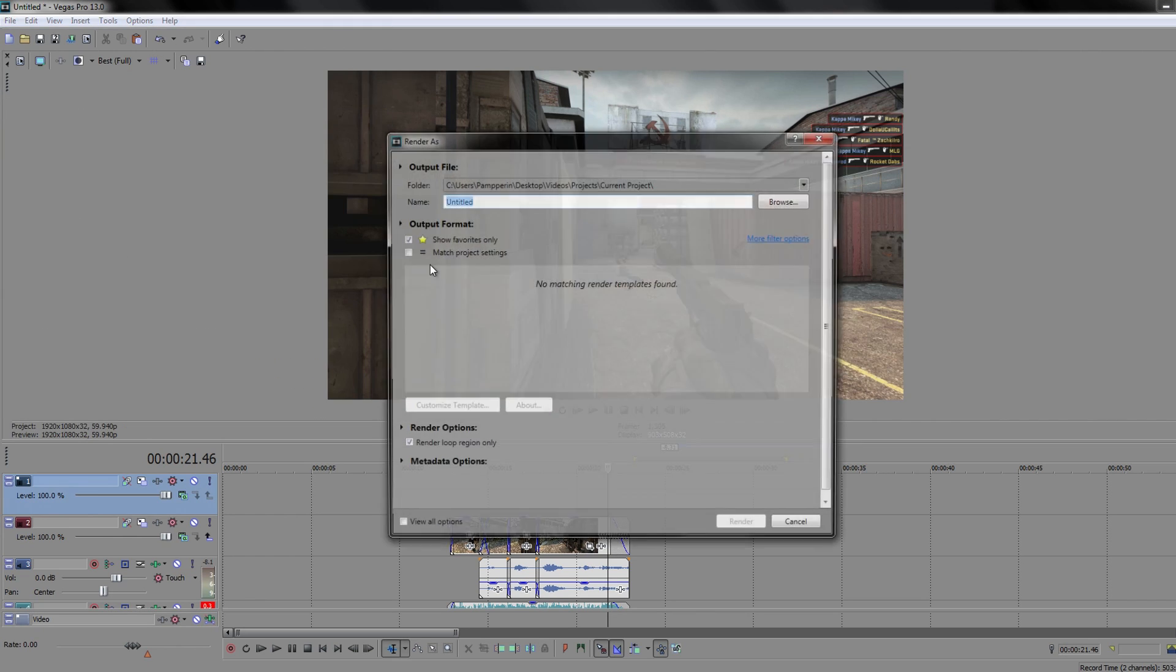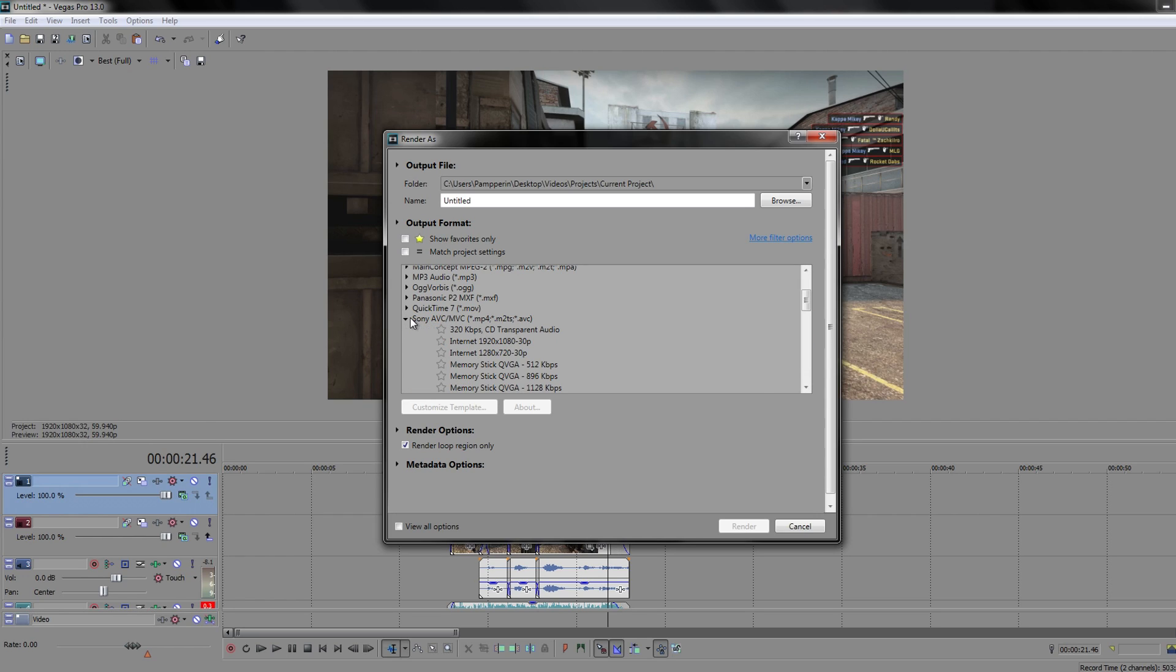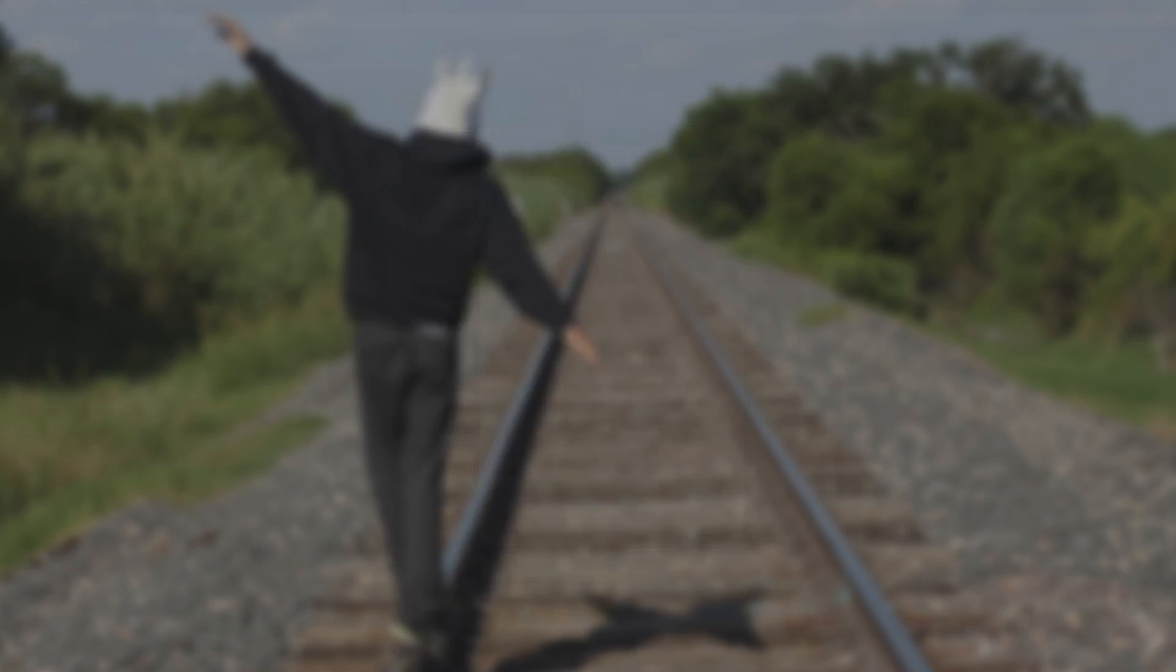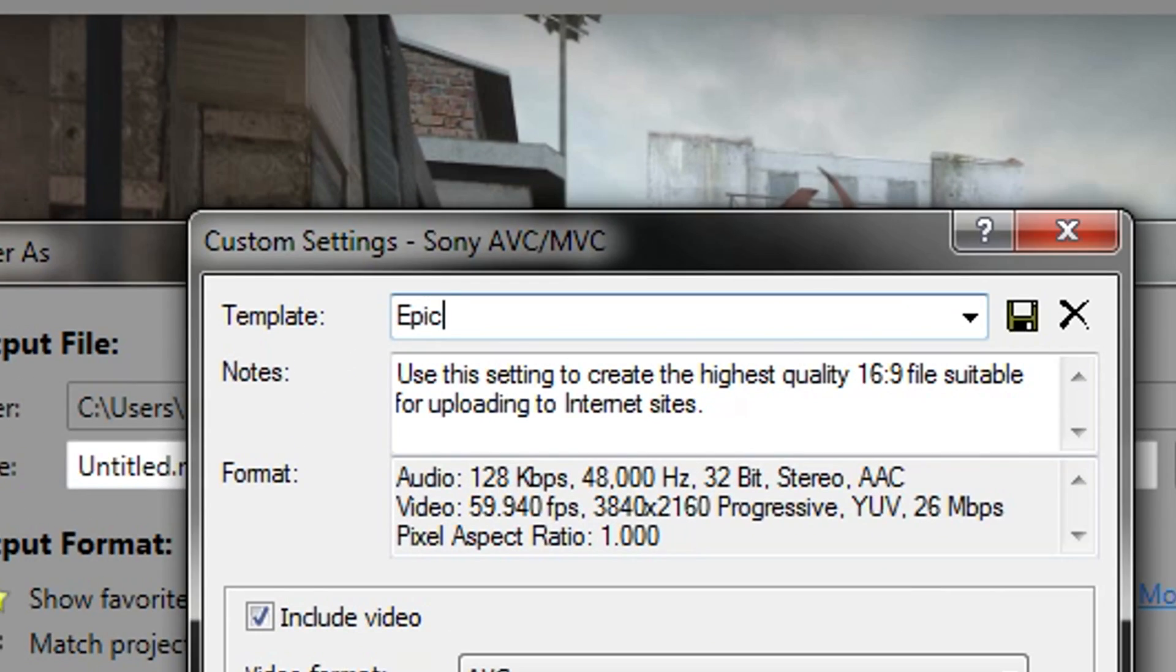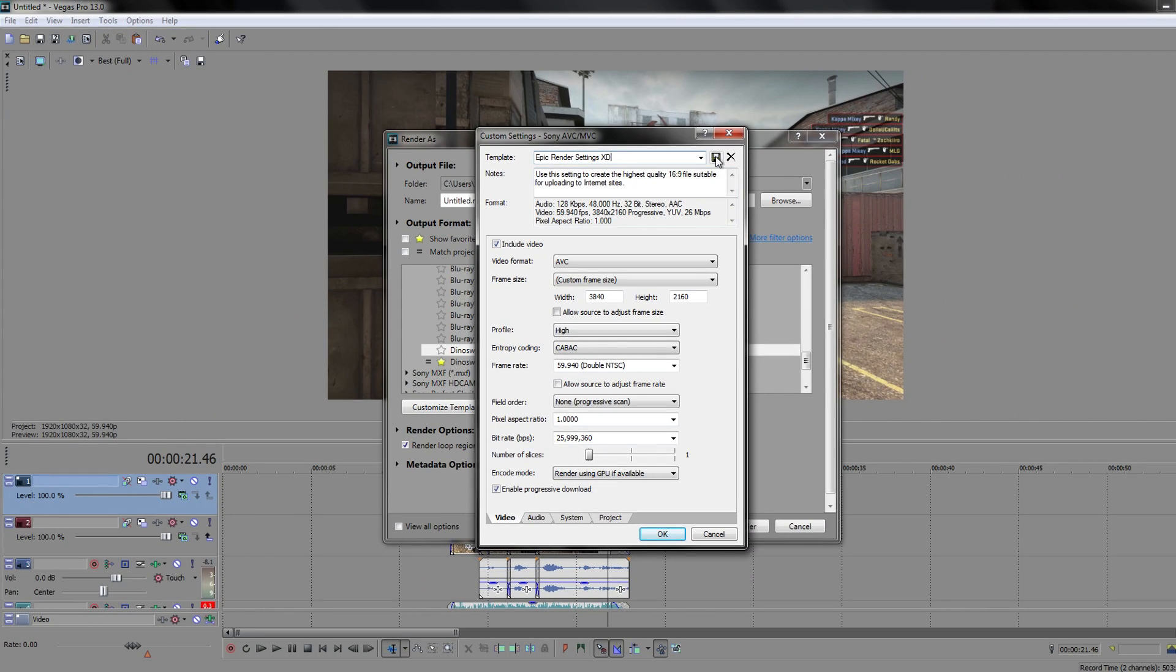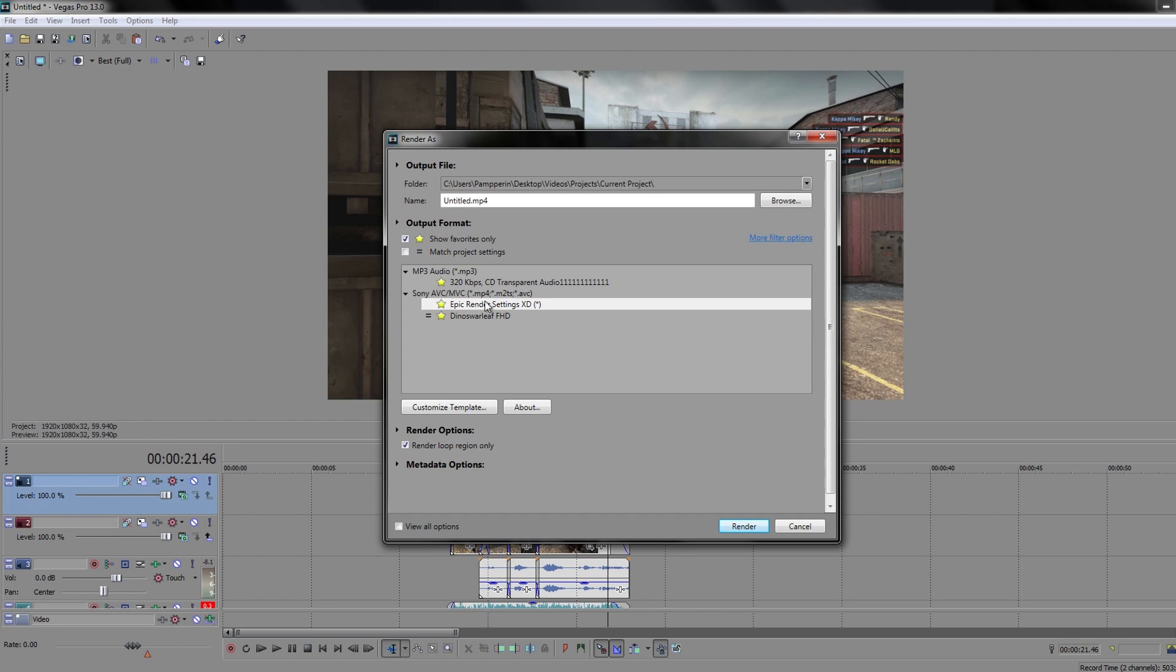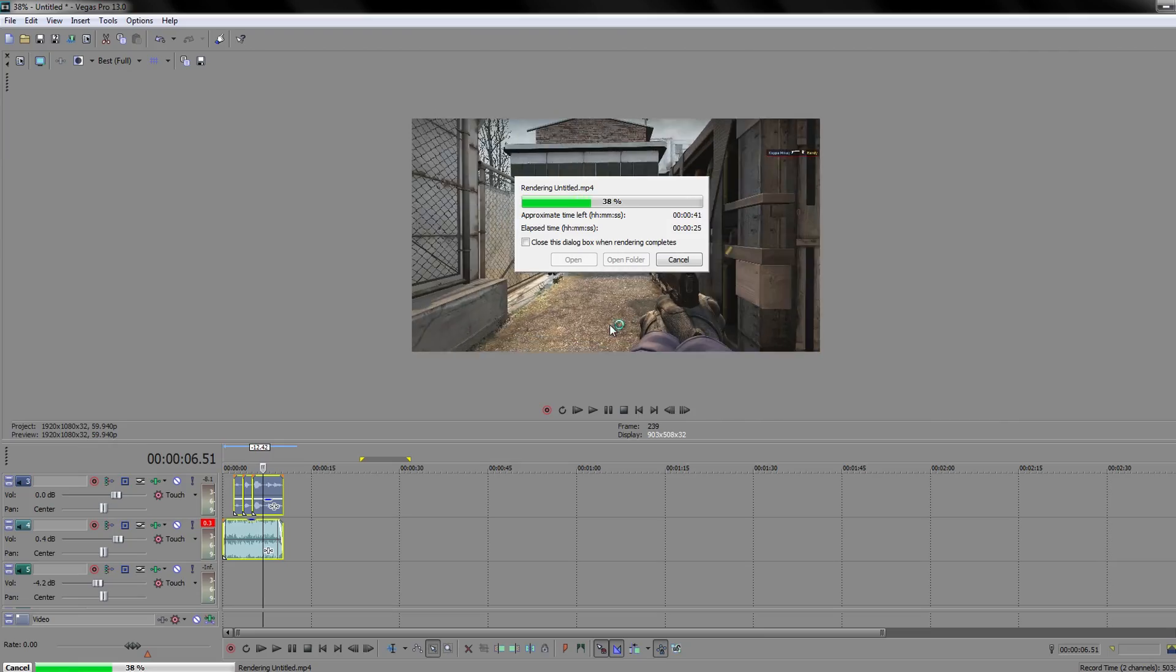For the final step, click File, Render As, scroll to Sony AVC/MVC, click the dropdown, then click the one that says Internet 1920x1080. Click customize template and match all the settings to what I have on screen. Before clicking OK, type a name you'll remember and click the save button. Click OK. Click the star next to the name you typed, then above the window, click show favorites only. Now in the future, you can just click this. Click render and wait. You're done! Yay! Woo the world with your dank frags.